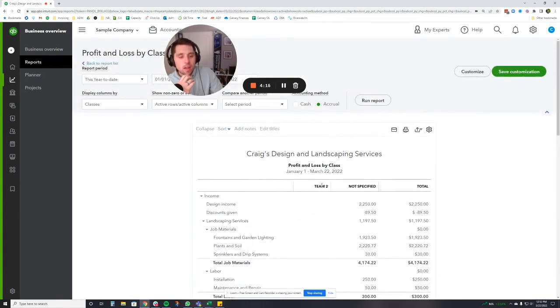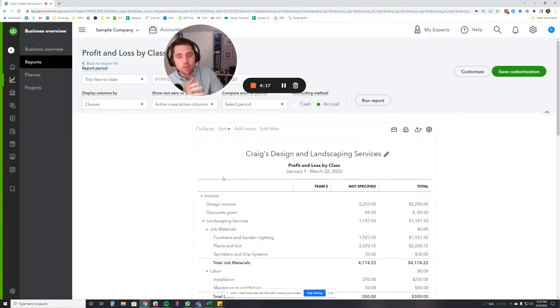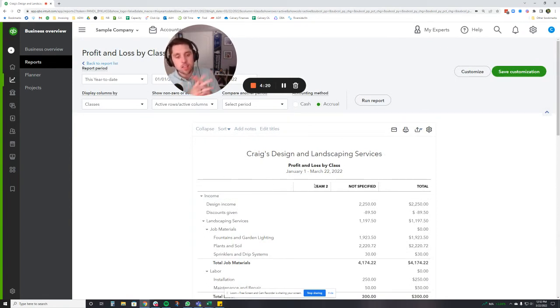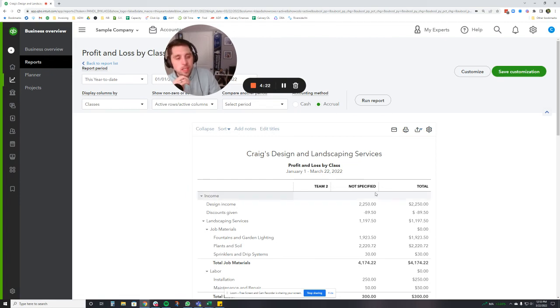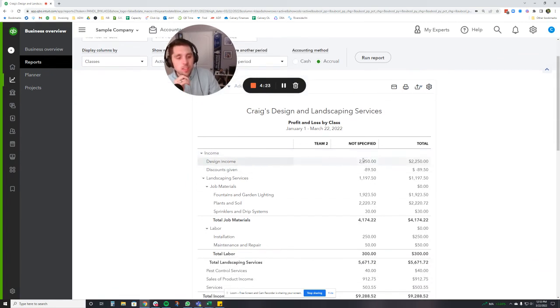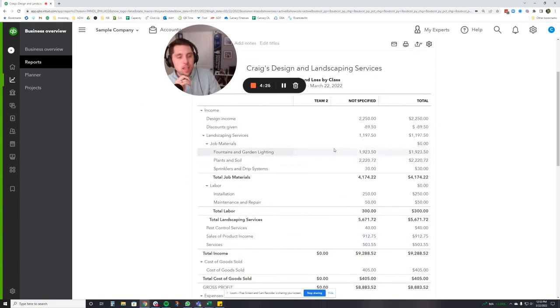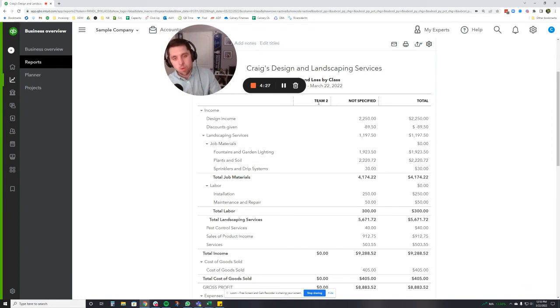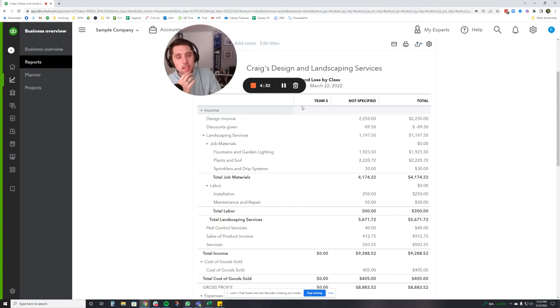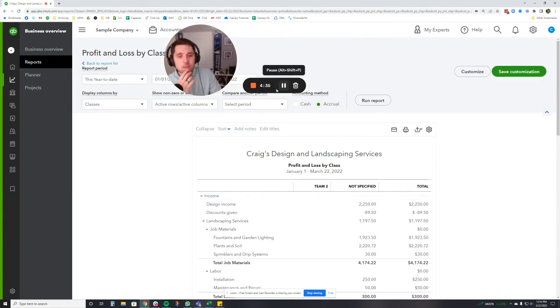So how you're going to see this now is you're going to see your normal profit and loss, but it's going to be broken out in columns by class. So right now I don't have very many transactions set up as classes as you can see, but as I would kind of add more and more in over time, these columns would grow and I'd start seeing more and more by class, which then would split it out appropriately.